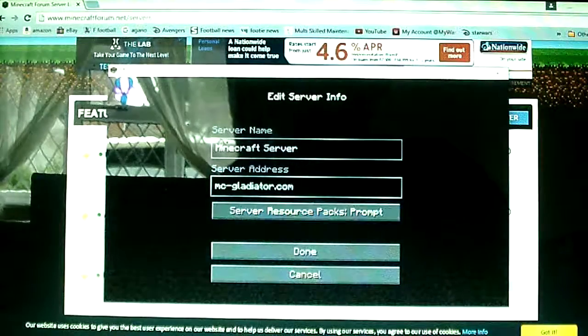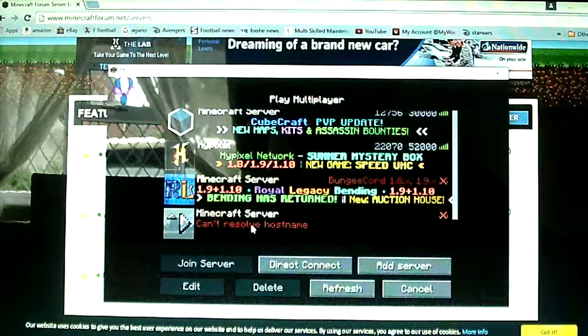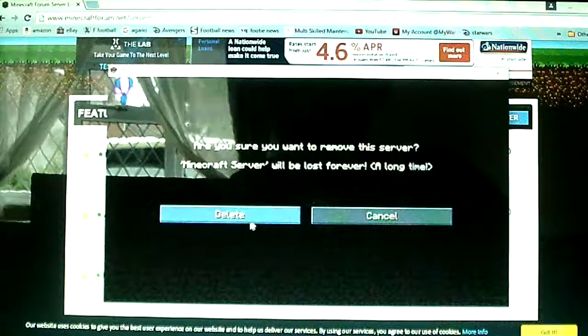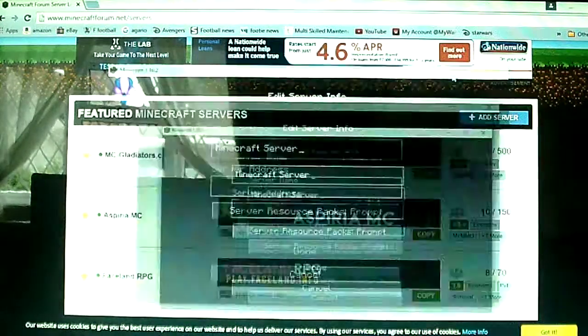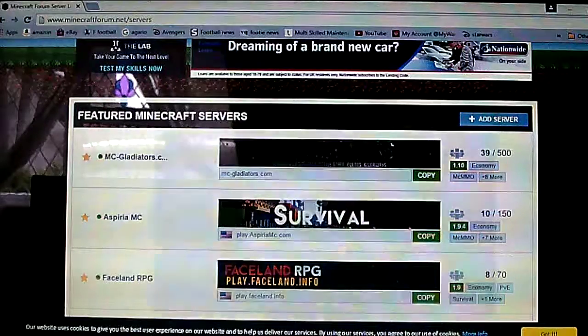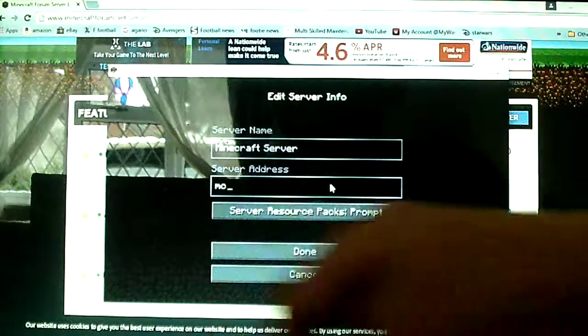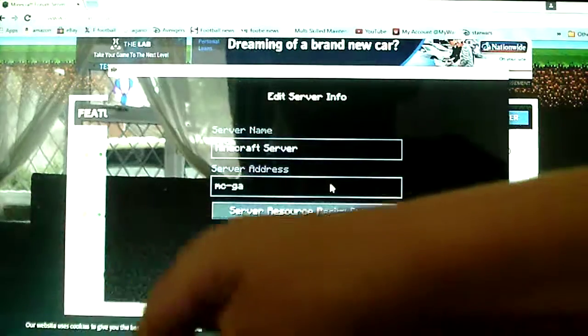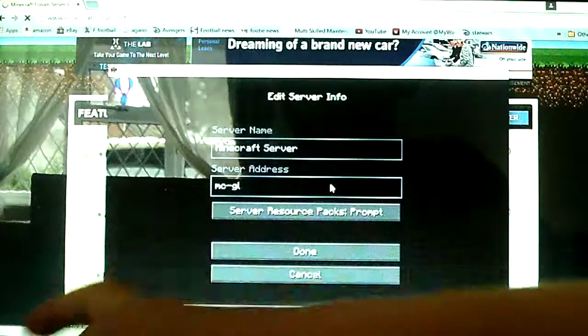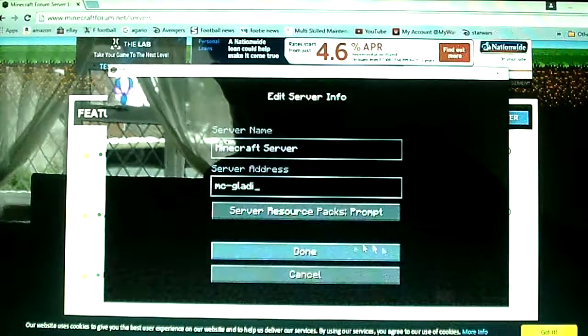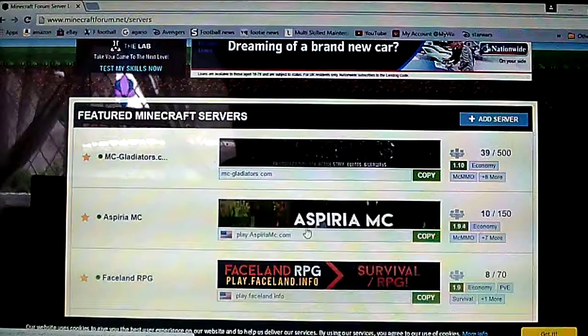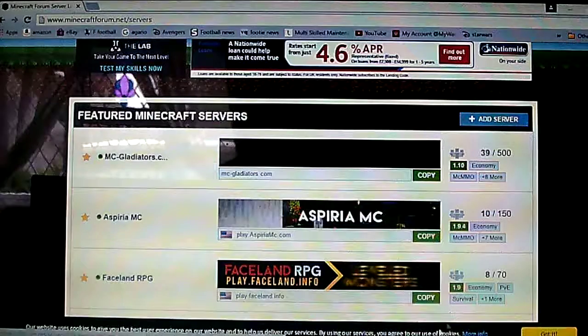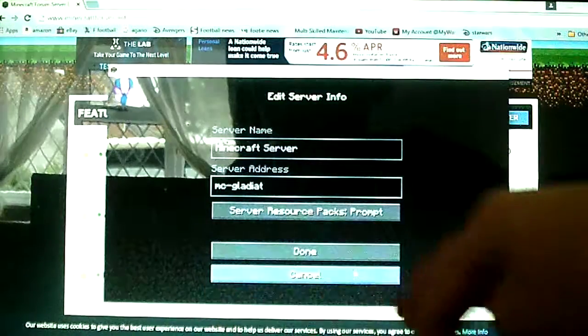And then done, let's see if this works. Oh what did I do wrong there? Delete, so add server, mc gladiators mc dash...